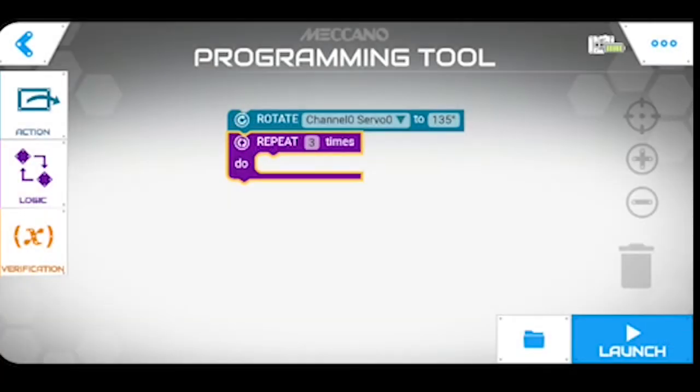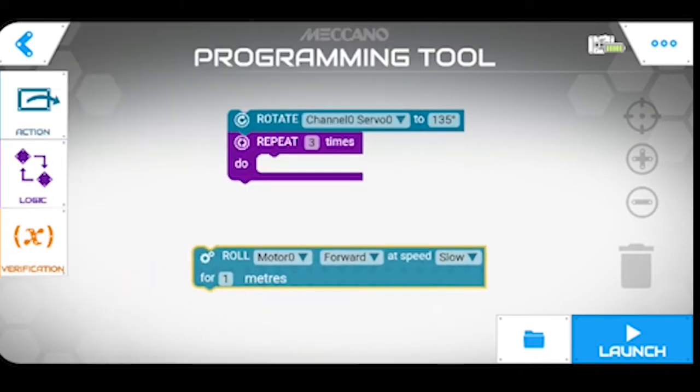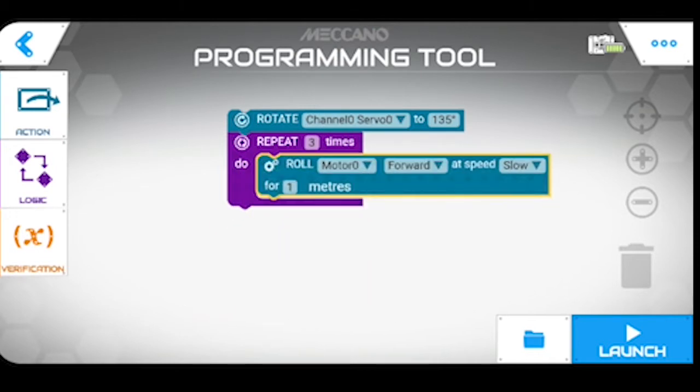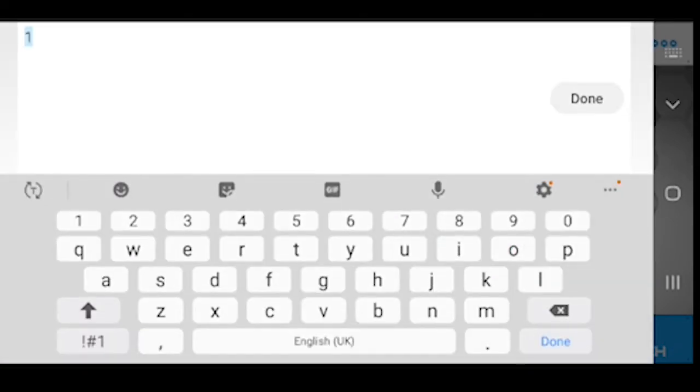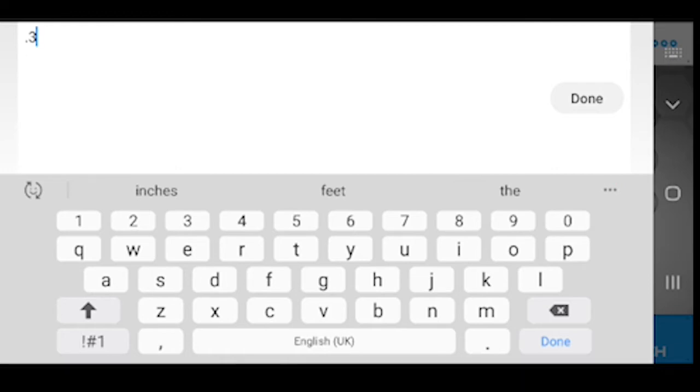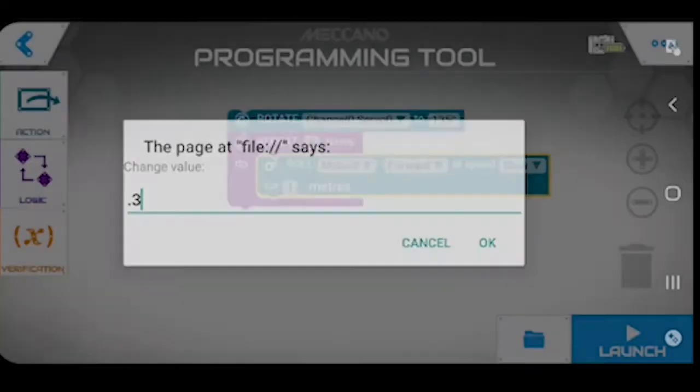We're then going for another action which is going to be roll. Roll this forward and that clicks and drops in there. We want roll motor forward at a speed slow for one meter and we're going to change that to 0.3 of a meter. Done, okay.